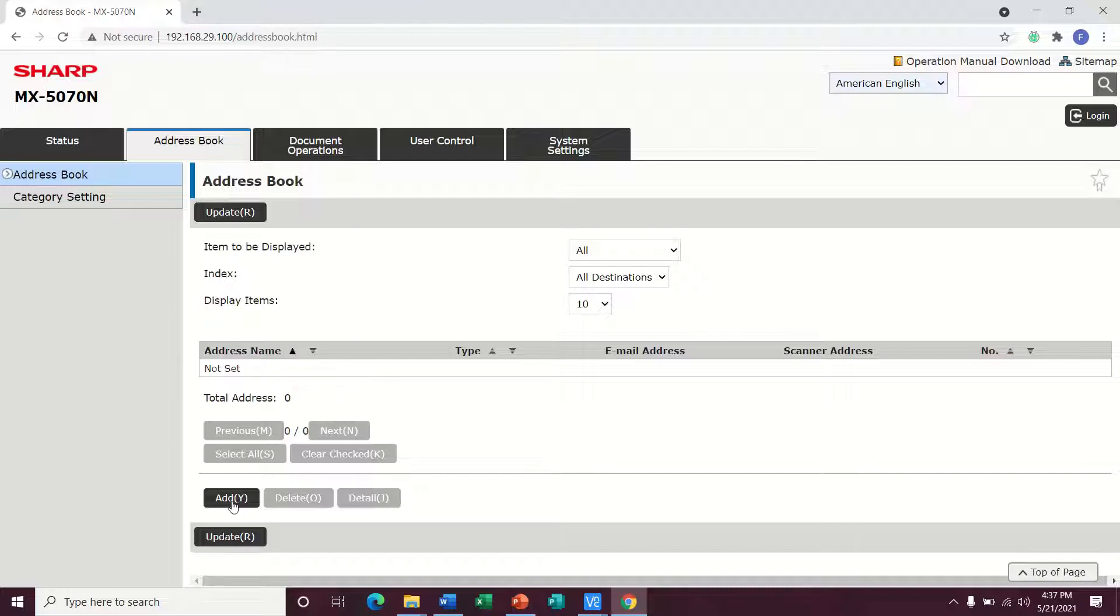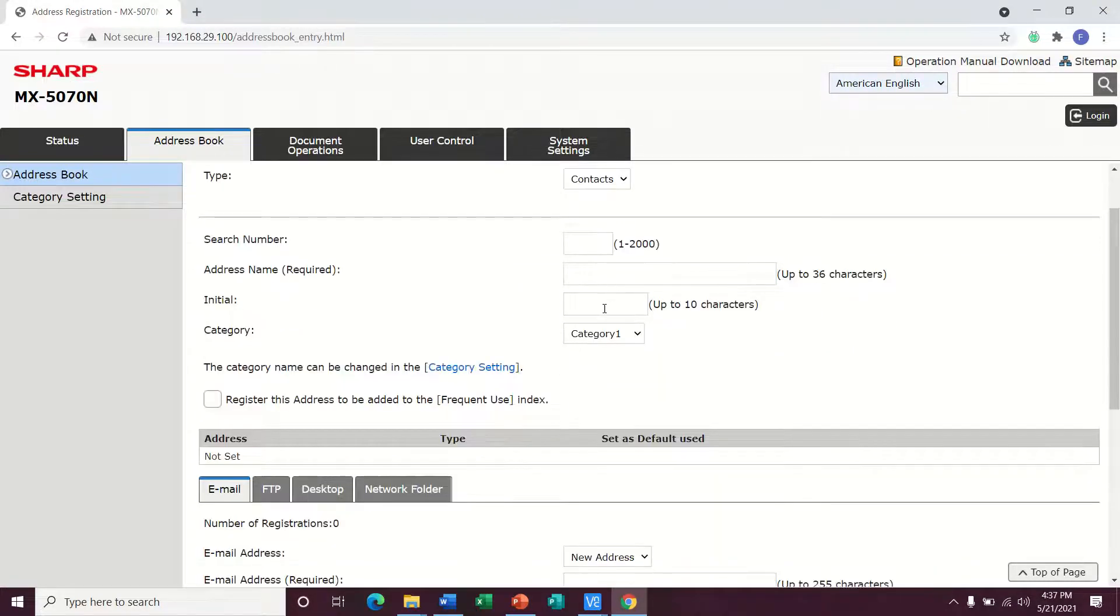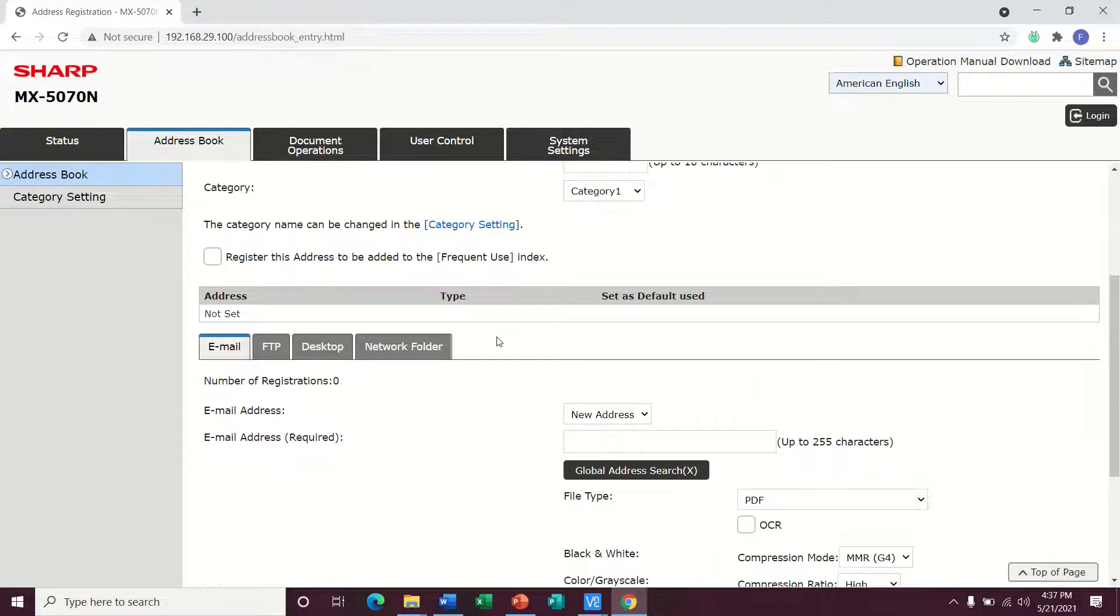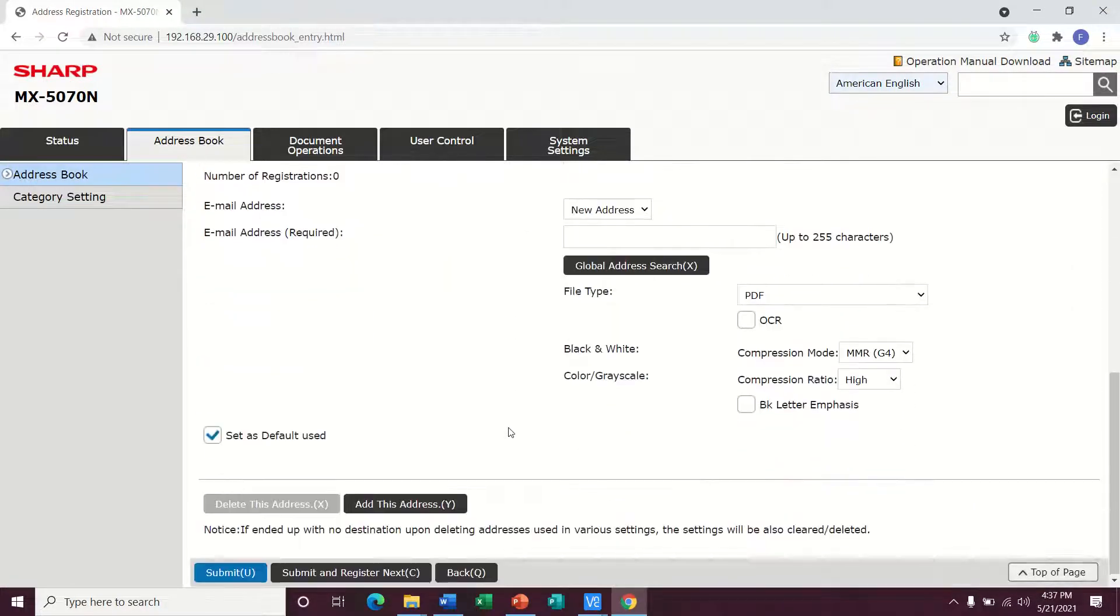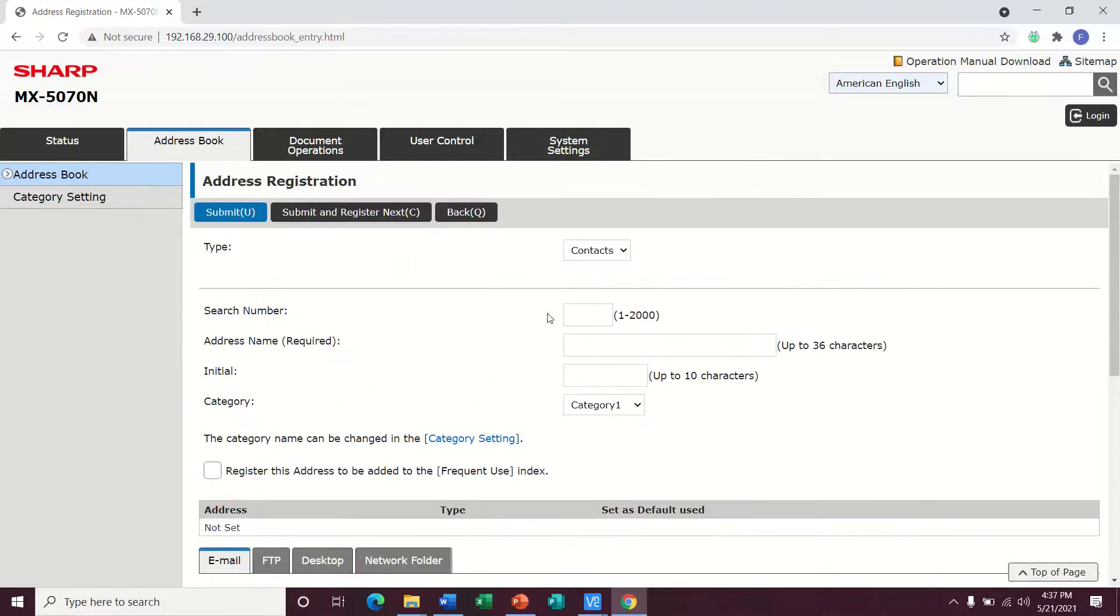So if I just want to create a new one, I can hit add right here and there's just a few things I need to fill in in order to create a scan to email destination.